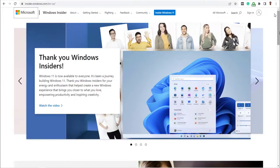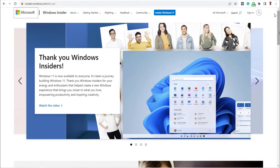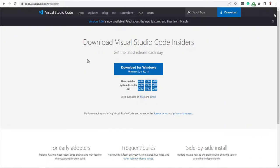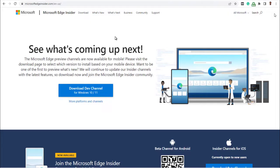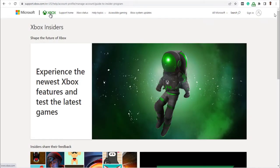It is important to note that there are other Microsoft Insider programs you may want to check out like the Windows Insider program, the Visual Studio Code Insider program, the Microsoft Edge Insider program, and finally, the Xbox Insider program.